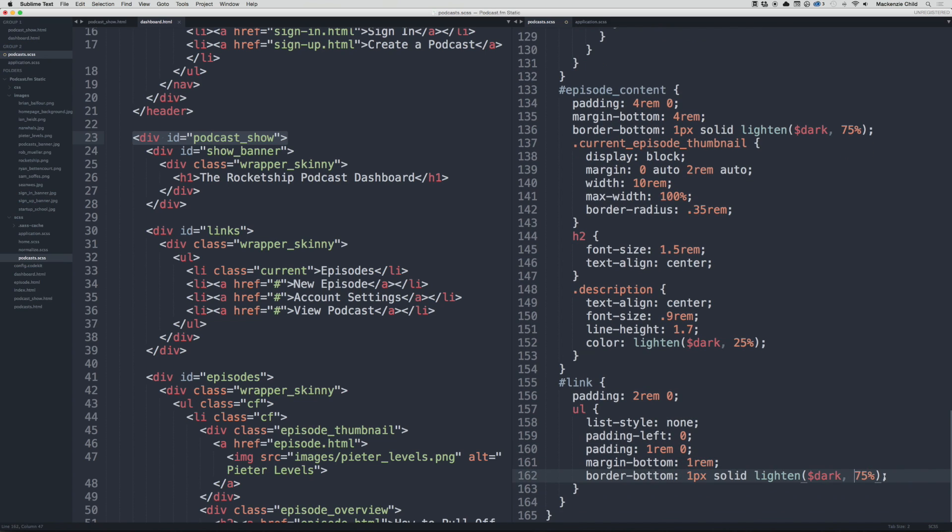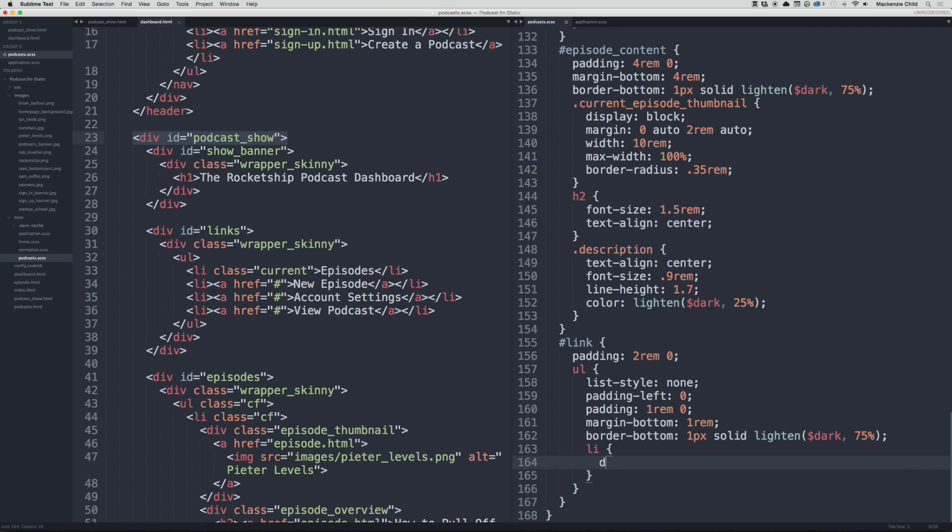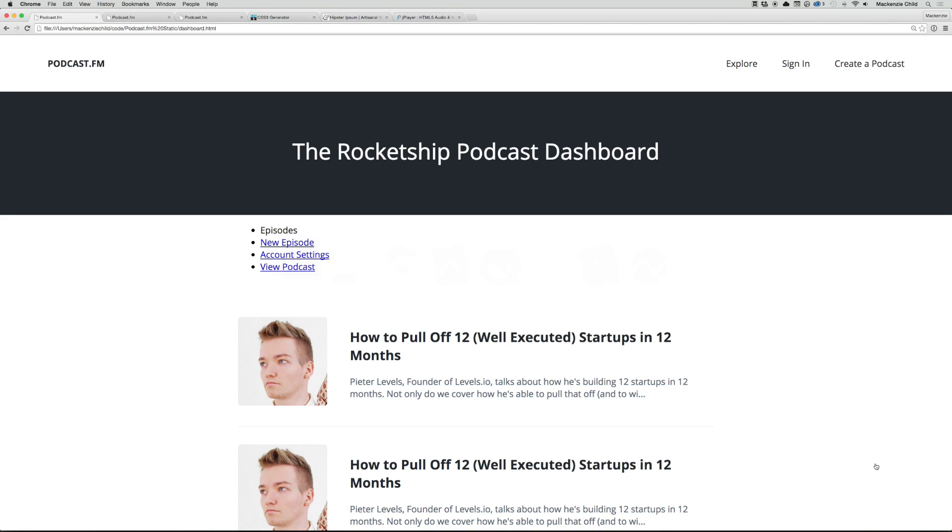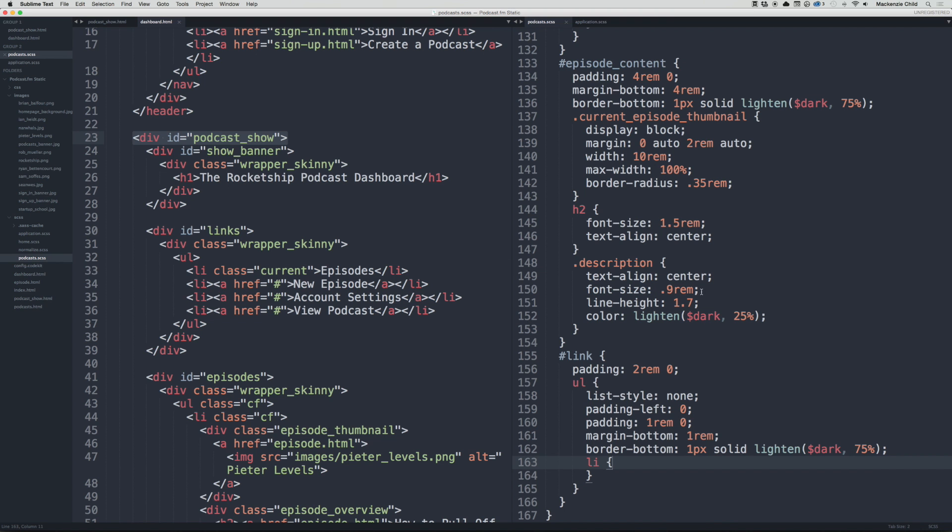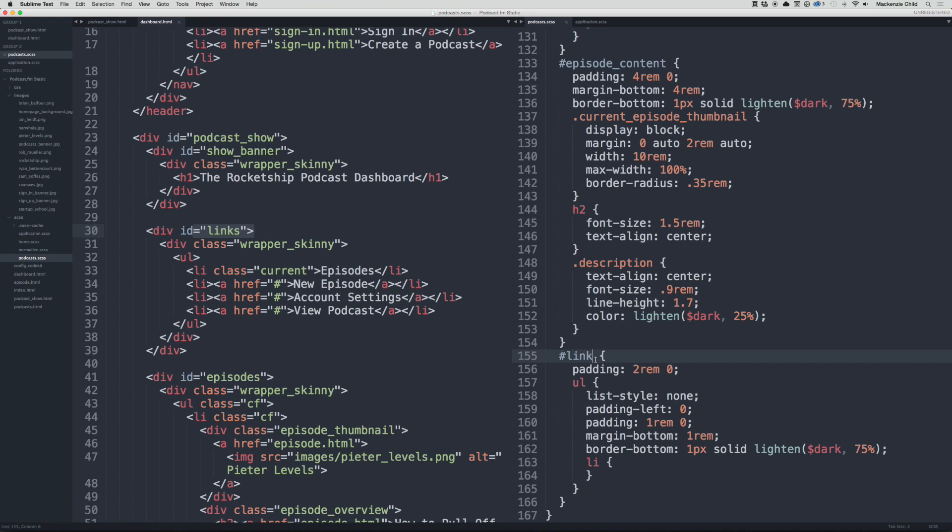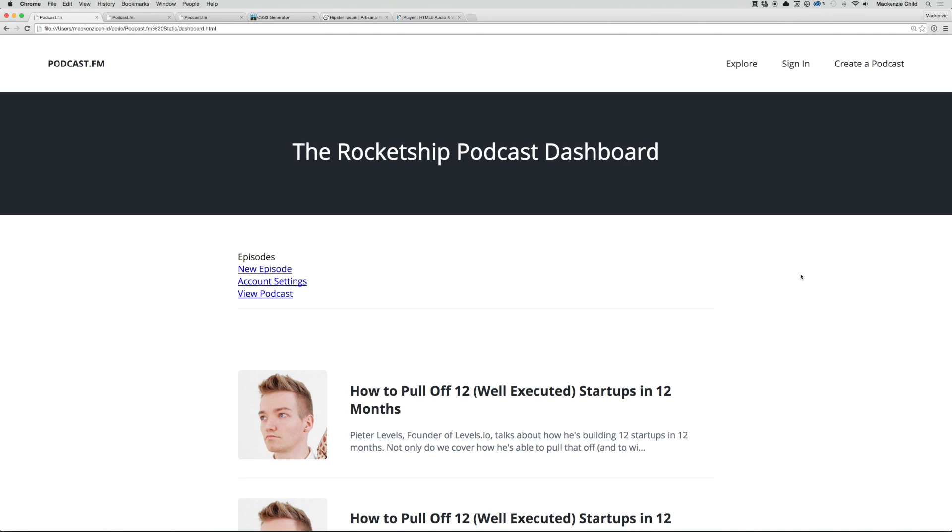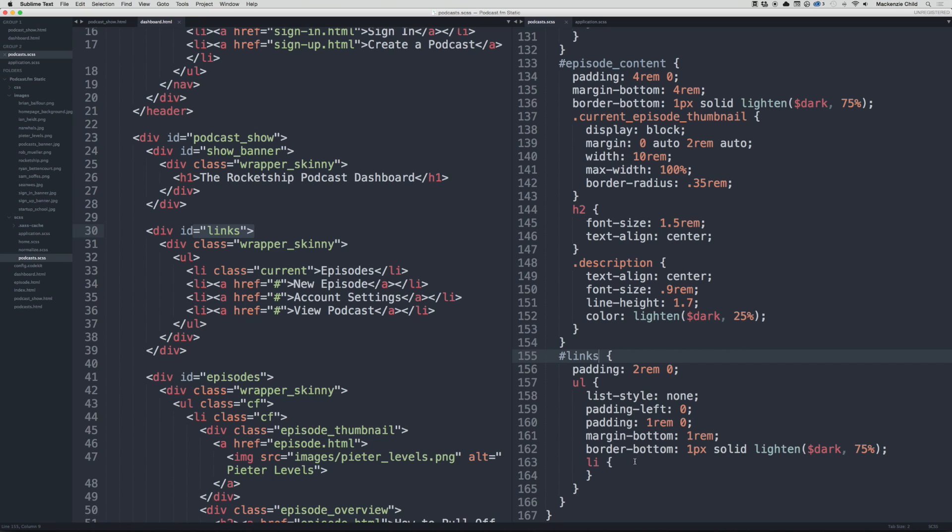Now inside of here let's target the li, let's do display inline. But before that, let me show you what that does. Whoops, this is an ID of links and I did link here, so let's change that to links. Go back, refresh. There we go. So now let's target the li, do display inline.